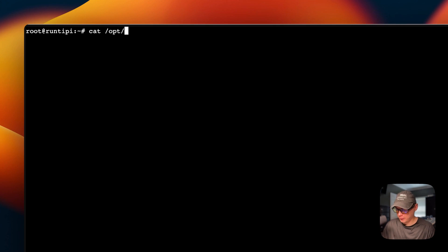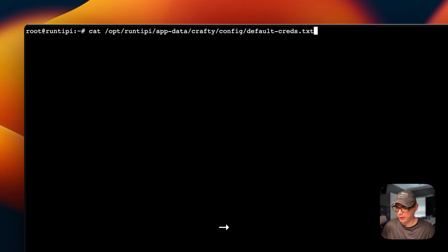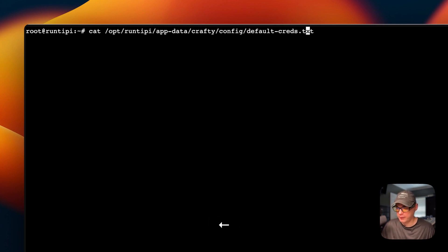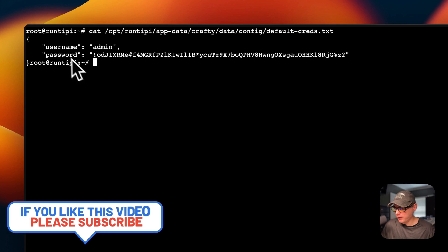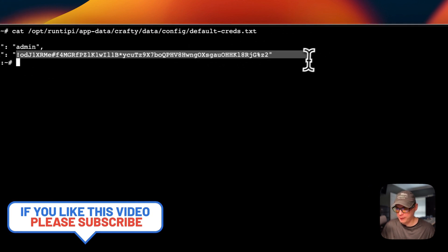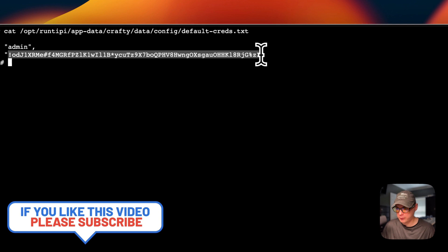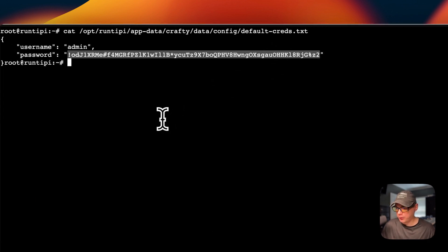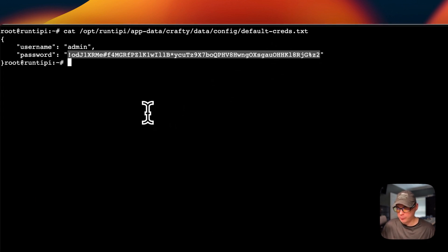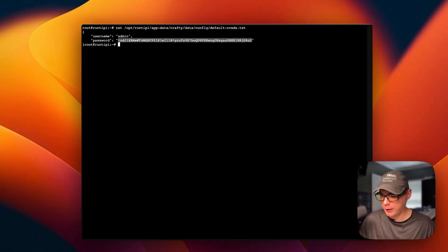I'm going to SSH into My RunTippy server and cat this out and get the default credentials. Now I SSH into My RunTippy, and I'm going to do cat, and then opt, and then I'm going to paste in what I copied over there. But one thing we do need to change is after Crafty right here, we need to add data. Now I'm going to return or enter. Now the username is admin, the password is this, so I'm going to copy the password.